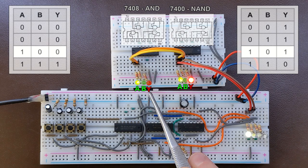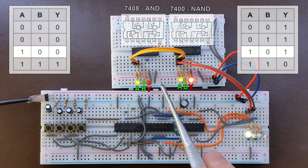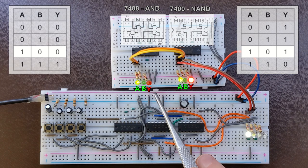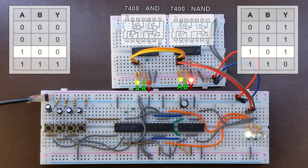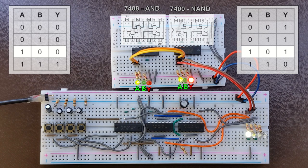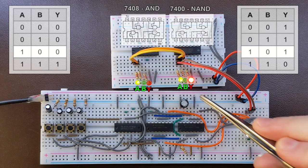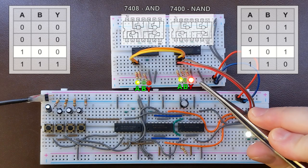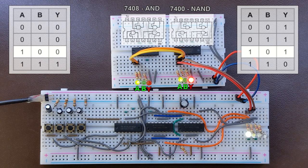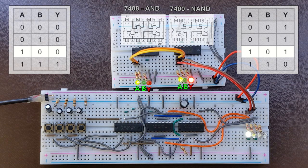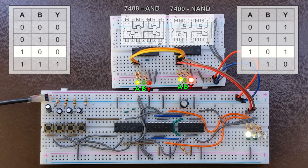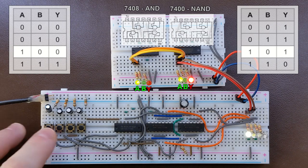because remember, for the AND gate both need to be 1 to get 1 on the output and, of course, in the NAND gate that would be 0.